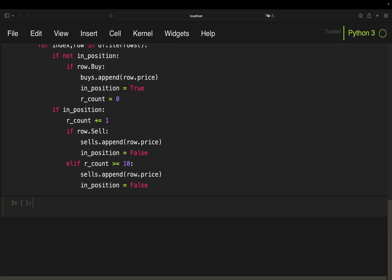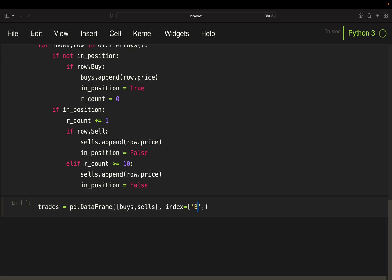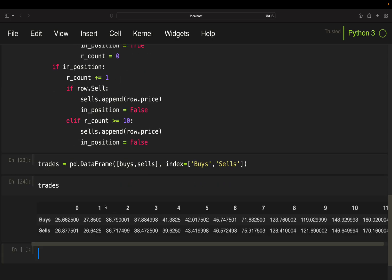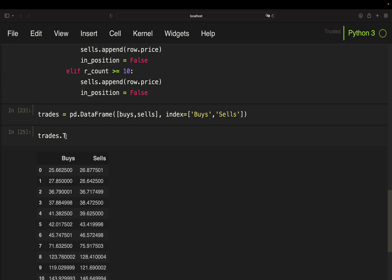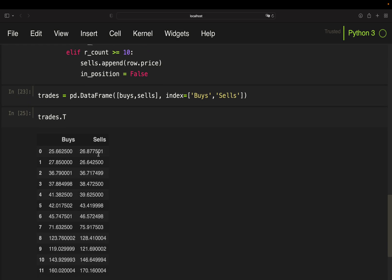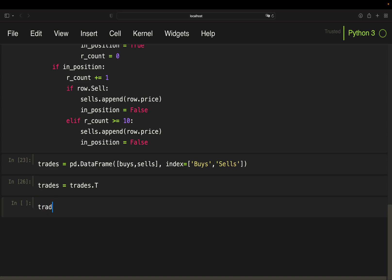So let's get to analyzing the trades. So I have two lists here, so I'm going to create a data frame of those two lists, passing buys and sells. And then I'm setting my index to buys and sells here, getting my trades like this. So when I have it transposed. So I have buys and sells here as columns. So setting trades like this.